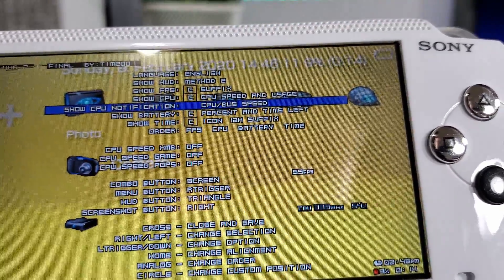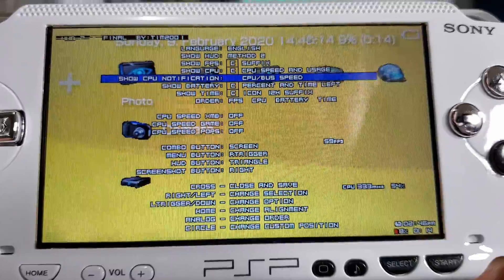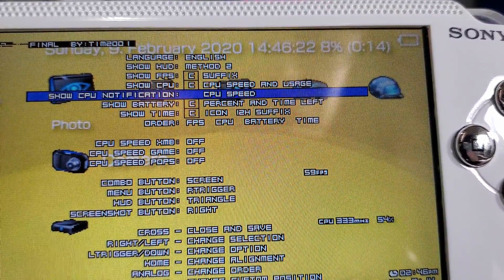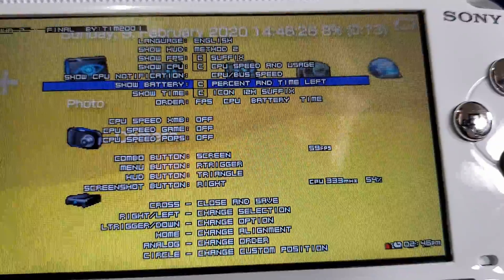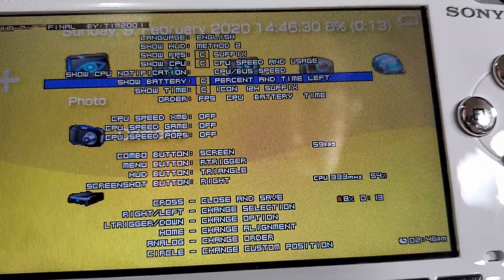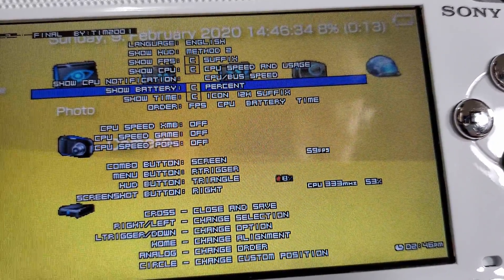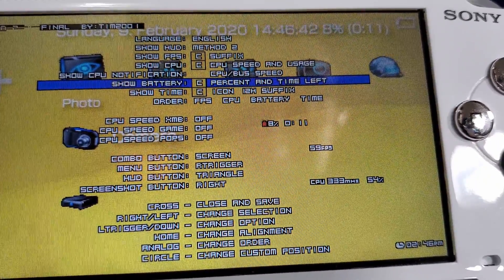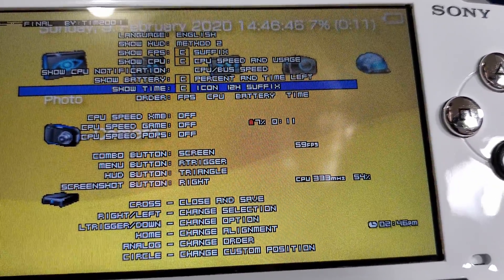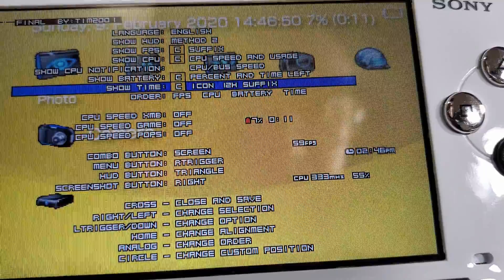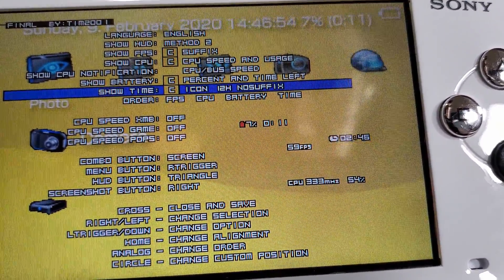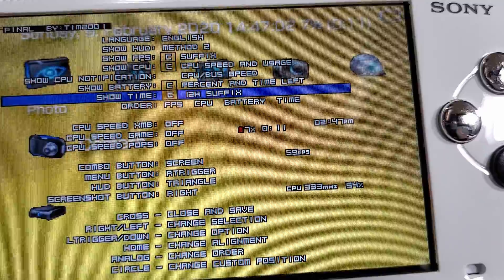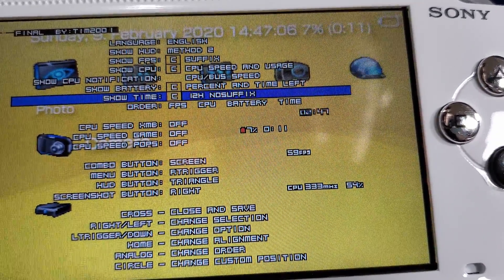Next we have the show CPU notification. This is a notification that pops up when you start an application like a movie or a game — it flashes on the bottom of your screen. You can have either the CPU or bus speed, off, or CPU speed. Next we have the show battery option — you can have percentage, time left, off, or percentage and time left combined. I don't have much time left because it's at 11 minutes and 8%. Here's our time display — local time — and you can have the icon, 12-hour format with suffix showing AM or PM, 24-hour military time, or just the 12-hour suffix.